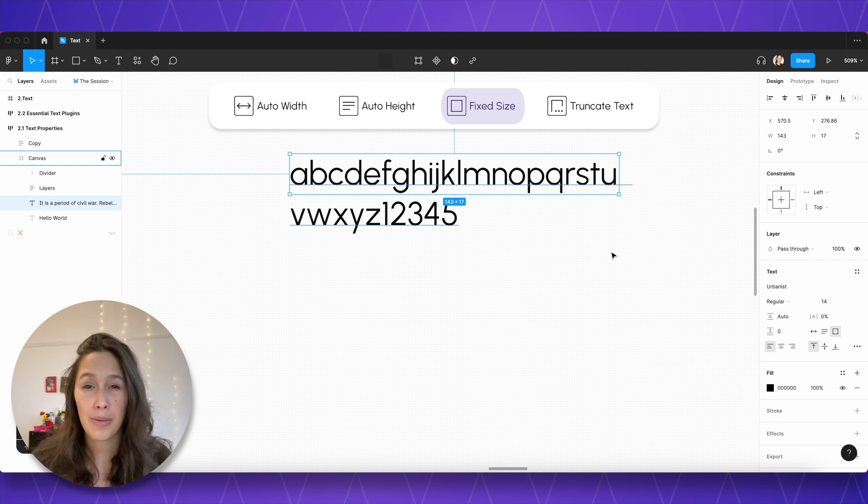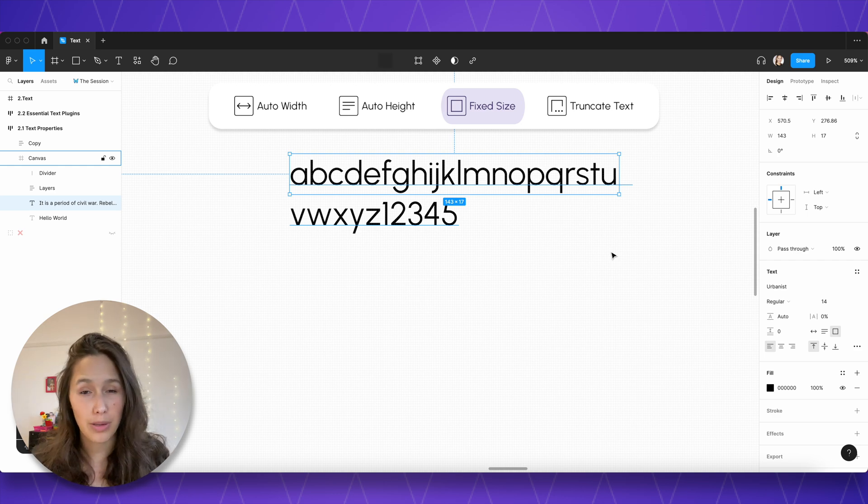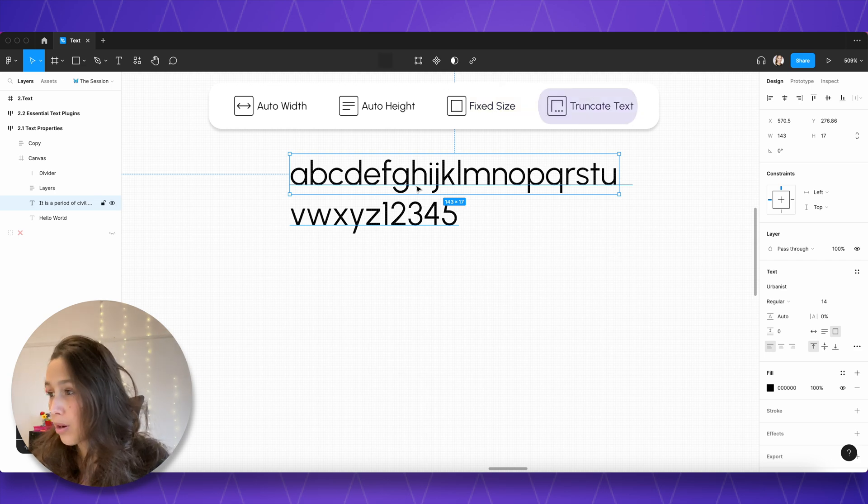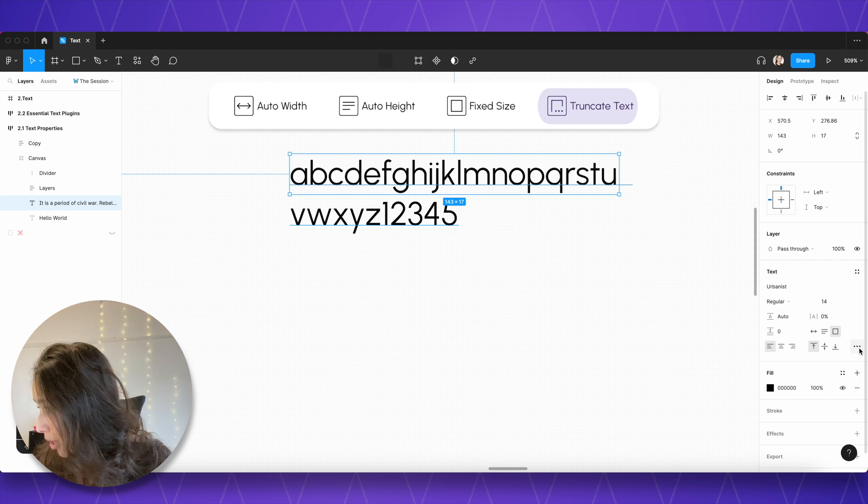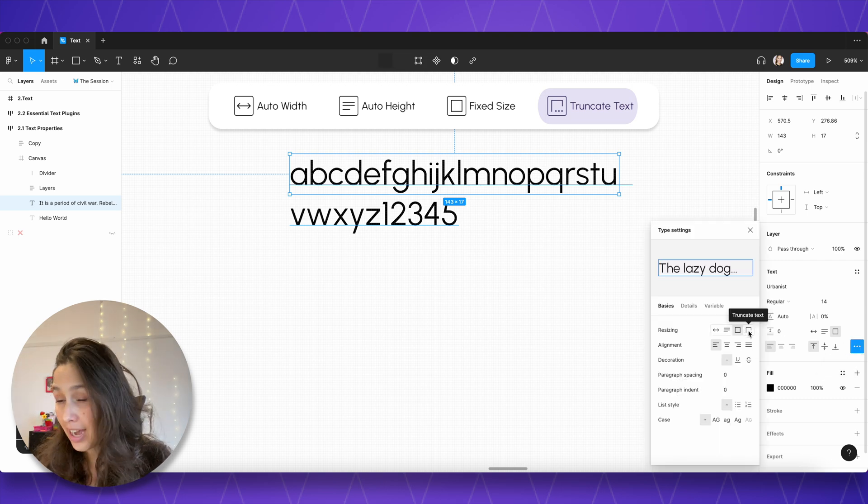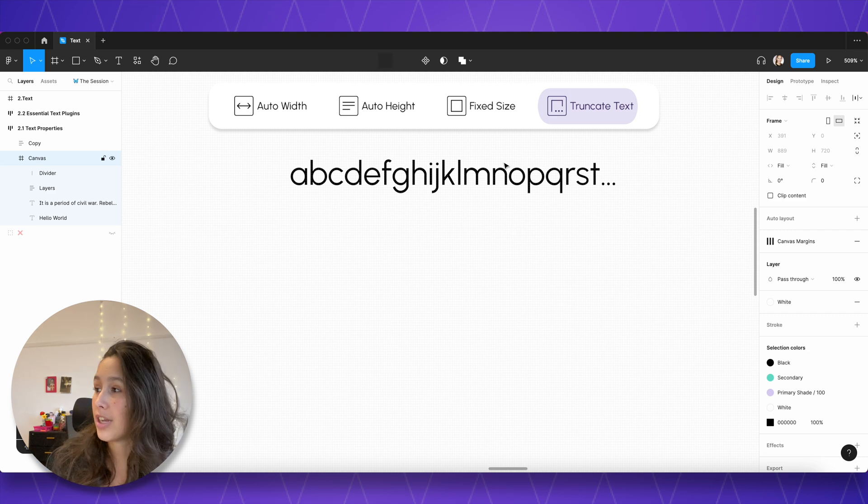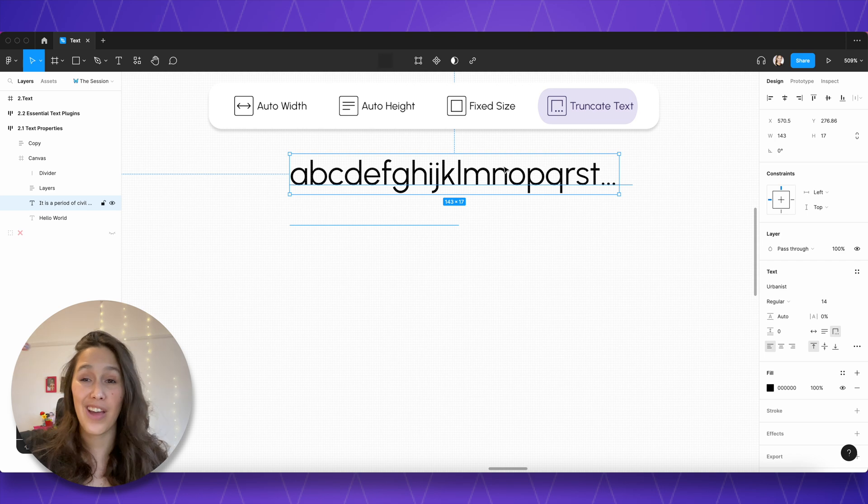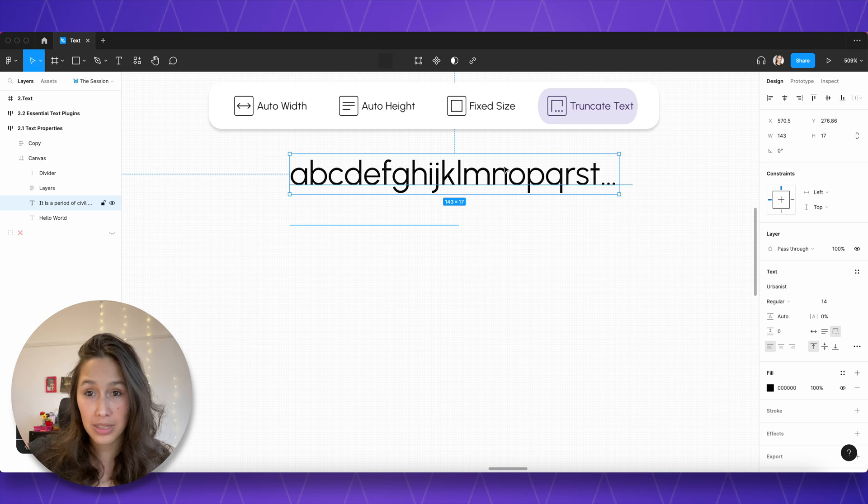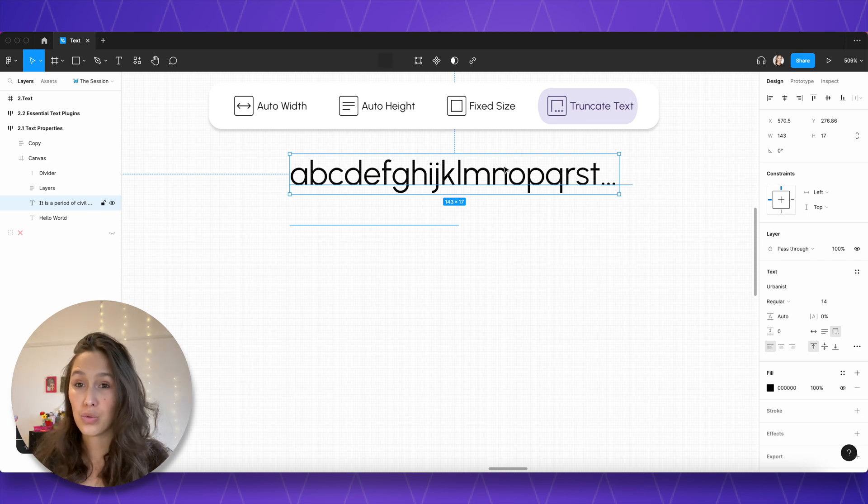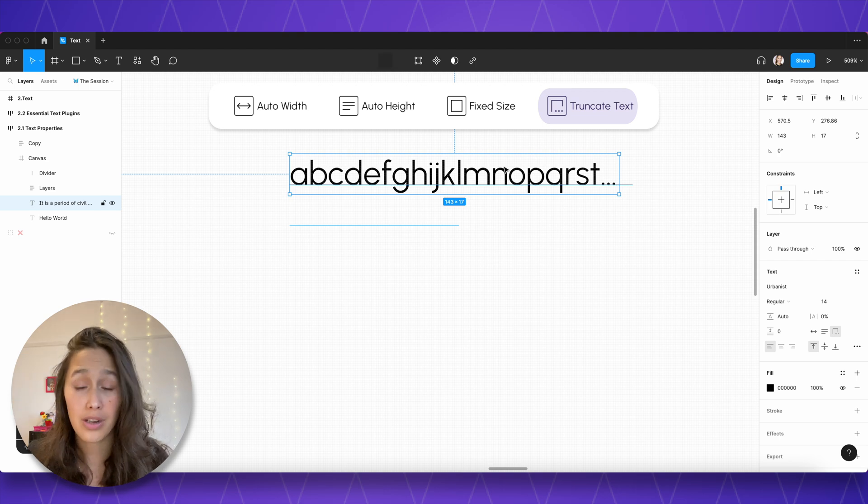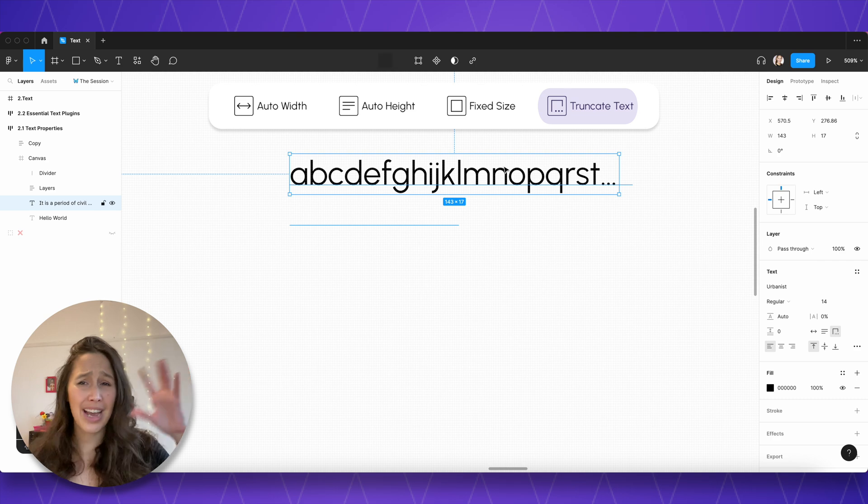The last resizing mode we have is one that's kind of hidden away in the advanced type settings but it's actually really great. It's pretty new to Figma and it's called truncated text. Now if I select my text box from before I'm going to leave those extra bits of text and I click on my three dots for the advanced settings and I go to truncated text. Truncated text is essentially a fixed size text box so you can see I can control the width and height from the top, but what it does is if any text is outside of the text box boundaries it will just truncate it and we get an ellipsis which is dot dot dot.